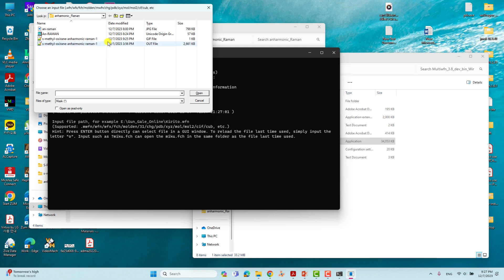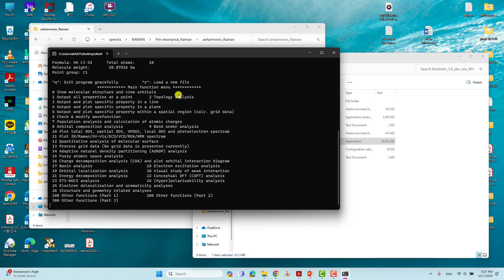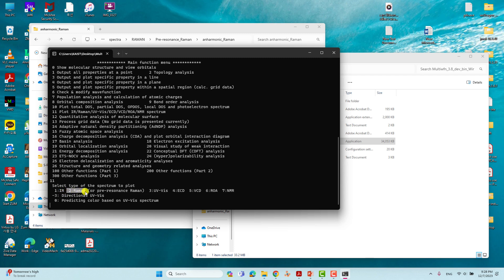I already did this several times so it's automatically showing the anharmonic Raman folder. Select this folder, then choose the output file — the .out file. Click Open. The main function menu of Multiwfn will appear. First, select option 11, which is the Spectrum tag. Type 11 and press Enter. It will ask which spectrum you want to plot. For Raman spectra, type 2 and press Enter.